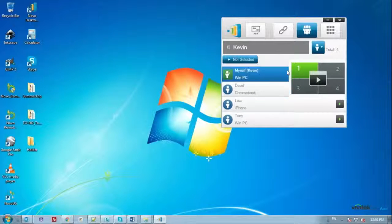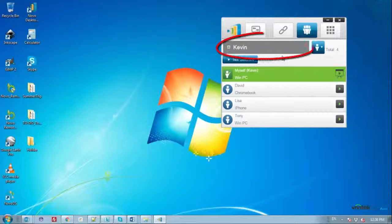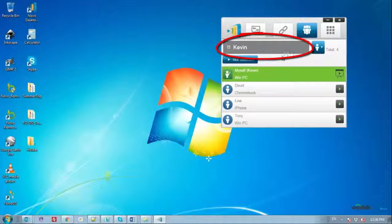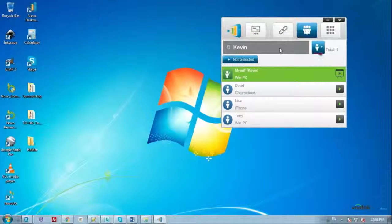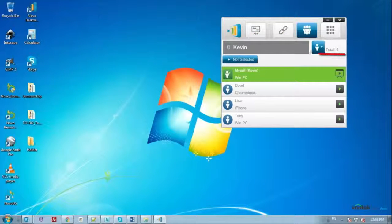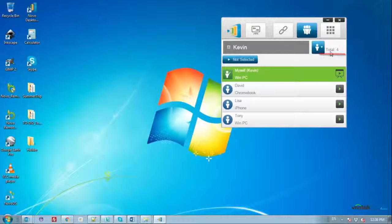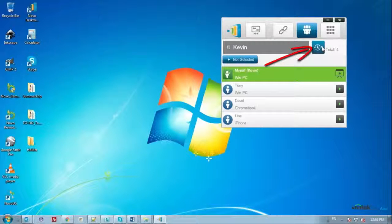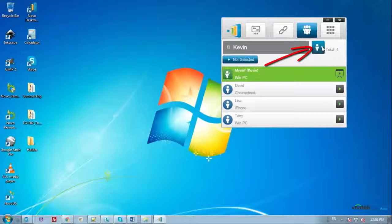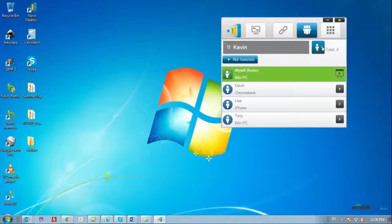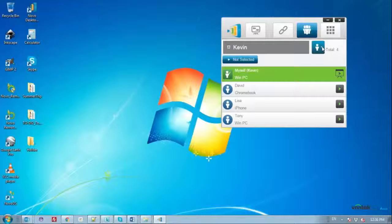Above the participant list, you will see an indication of the current presenter or presenters, as well as the total number of connected participants. The participant list can be sorted by either participant name or by the order in which they joined the session. You can toggle between the two to change the list sorting method.